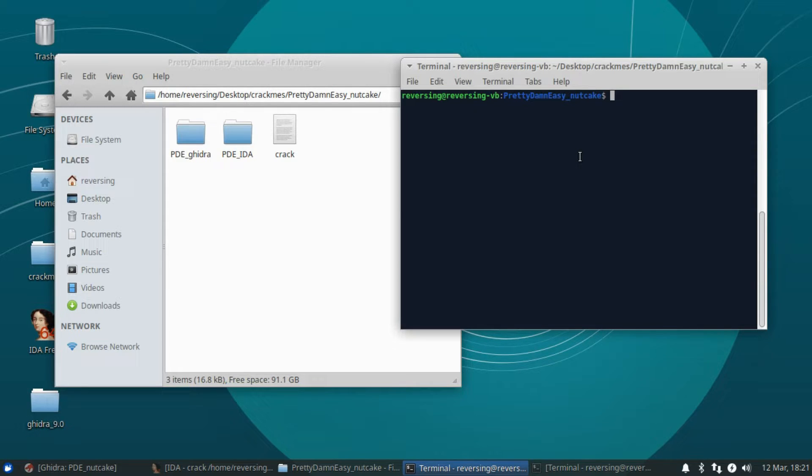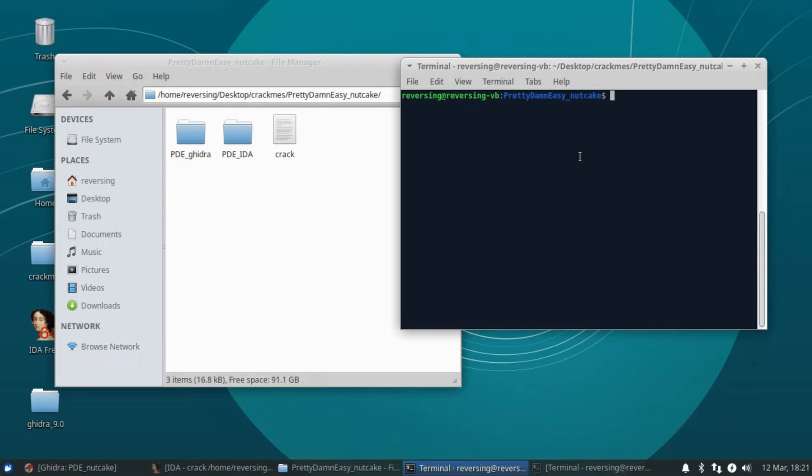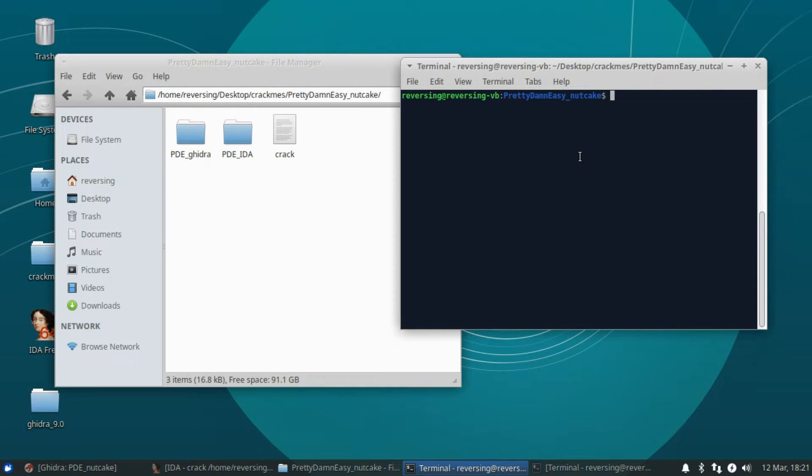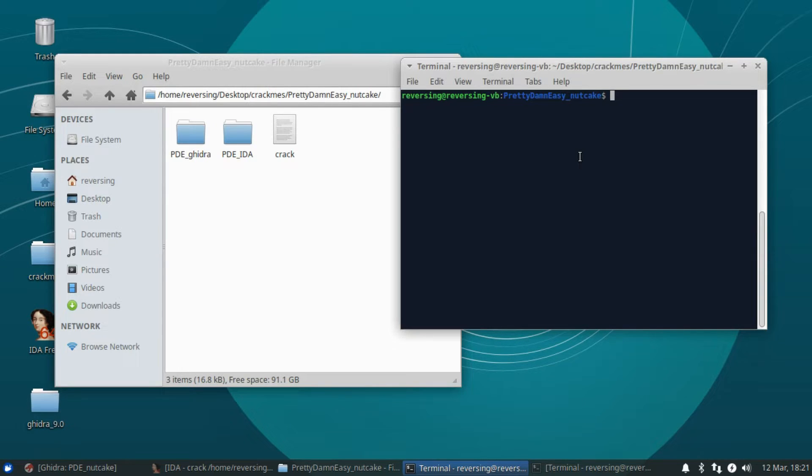So I know a lot of people say, hey, that's on the crackmes, that's easy. I get that. What I really wanted to do today though, was compare the patching process in Ghidra versus the patching process in IDA.